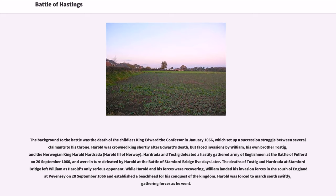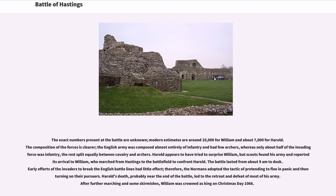While Harold and his forces were recovering, William landed his invasion forces in the south of England at Pevensey on September 28, 1066, and established a beachhead for his conquest of the kingdom. Harold was forced to march south swiftly, gathering forces as he went. The exact numbers present at the battle are unknown; modern estimates are around 10,000 for William and about 7,000 for Harold. The English army was composed almost entirely of infantry with few archers, whereas only about half of the invading force was infantry, the rest split equally between cavalry and archers.